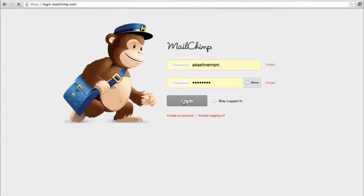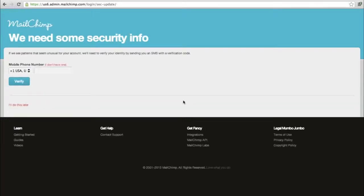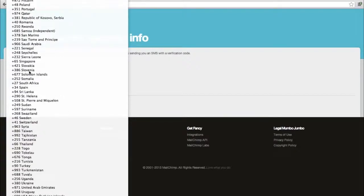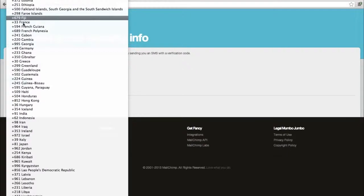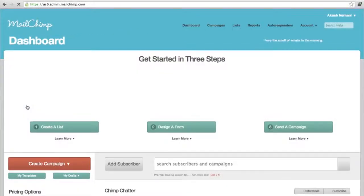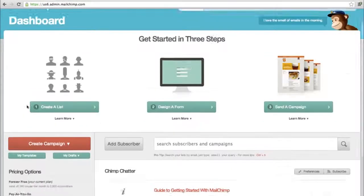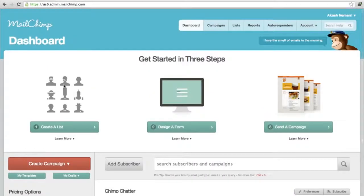I'll show you the basic things needed to get started with Mailchimp and to send out a campaign. Later, there's a lot of advanced features as well which you can explore as you go. This is the dashboard where you would basically start.